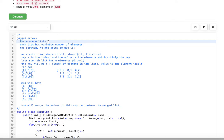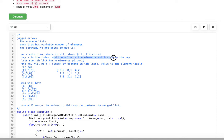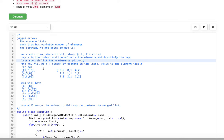The strategy is to create a map. The map will have an integer as a key and a list of integers as values. The key is an index, and the values are the elements that satisfy that index. For the ith list with m elements, the key will be i plus the index of the element in the ith list.